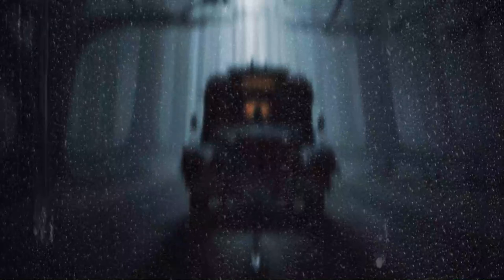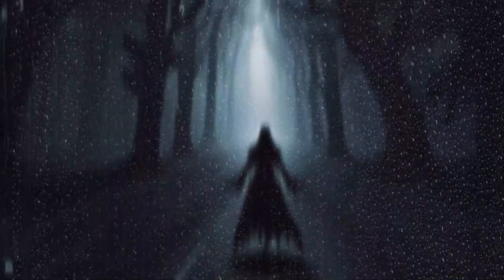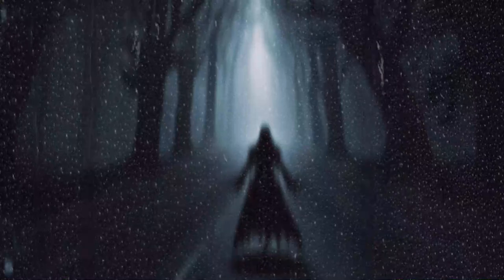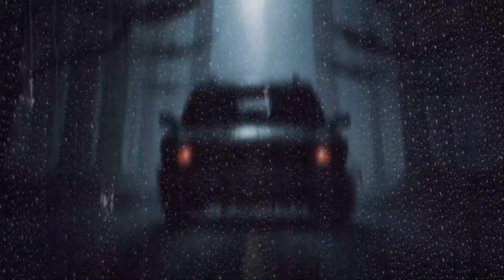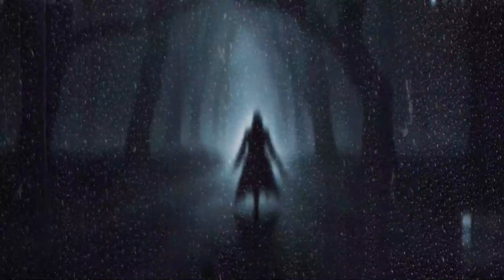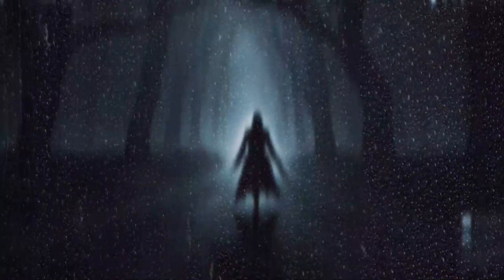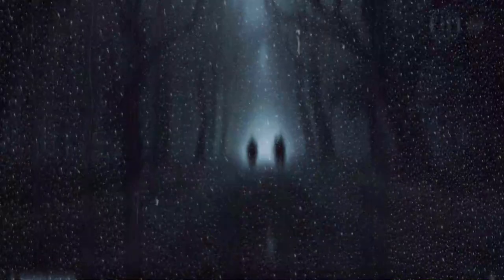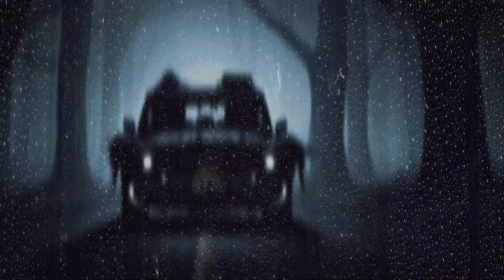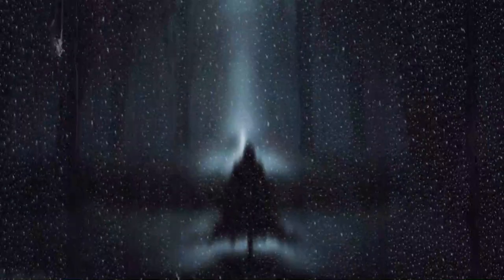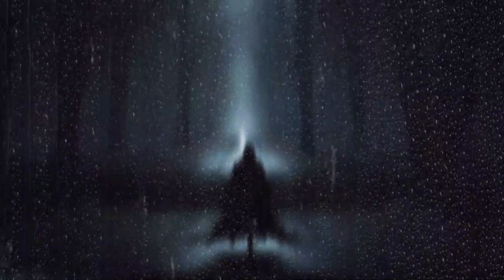As they sat in silence, the wind outside grew stronger, the whispers louder and more insistent. It was as if the forest itself was alive, aware of their presence and desiring to keep them within its grasp. After a brief, uneasy rest, they gathered a few supplies from the cabin and prepared to leave. But as they approached the door, it slammed shut with such force that the cabin shook. Jake tried to open it, pushing and pulling, but it wouldn't budge. They were trapped.